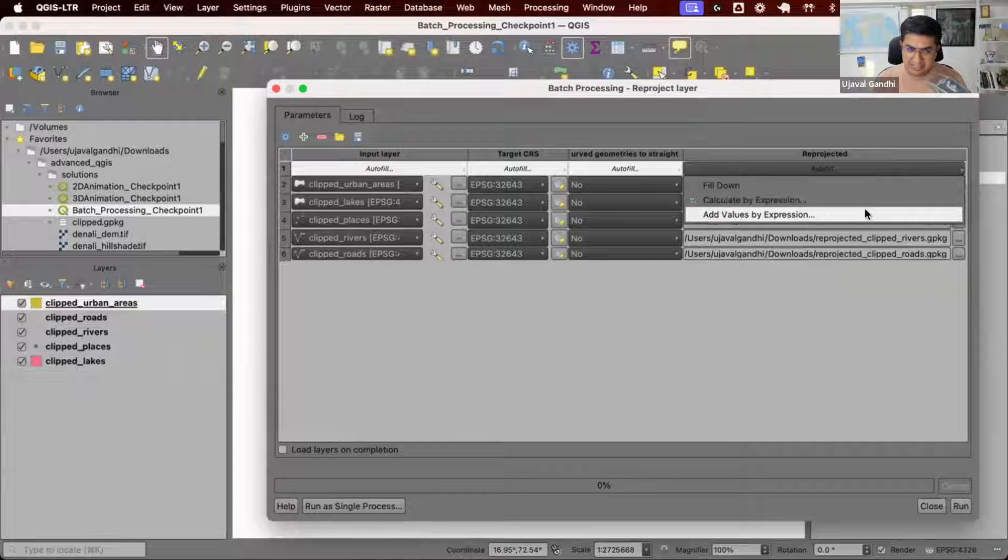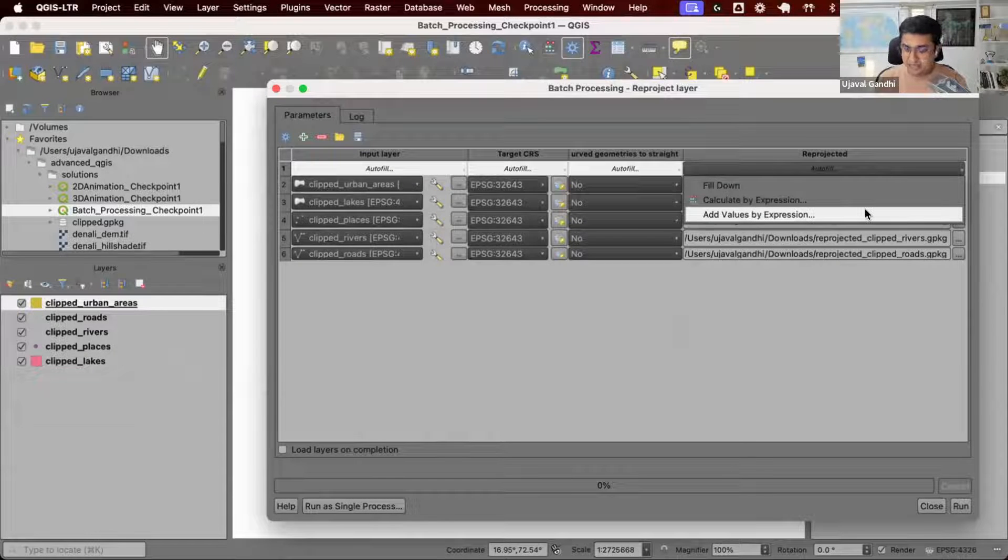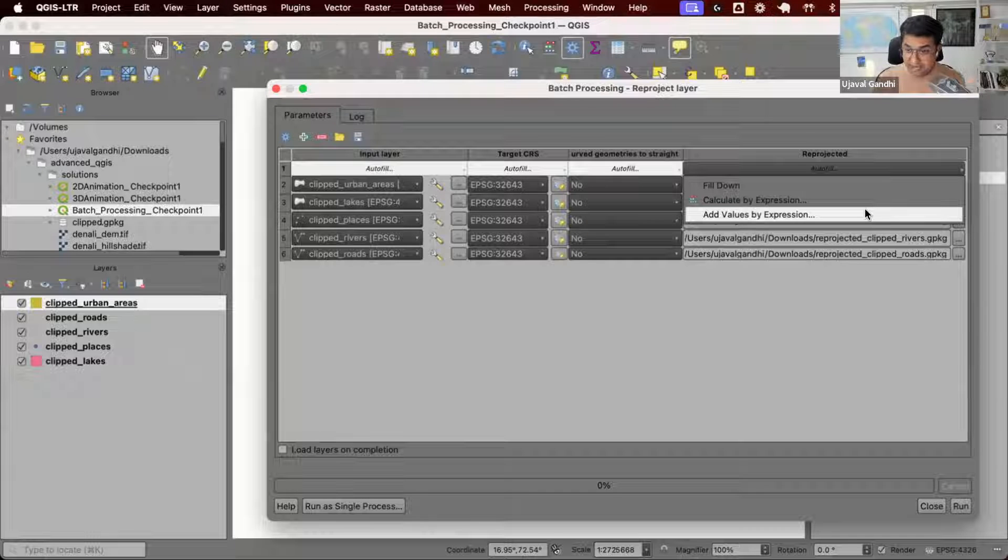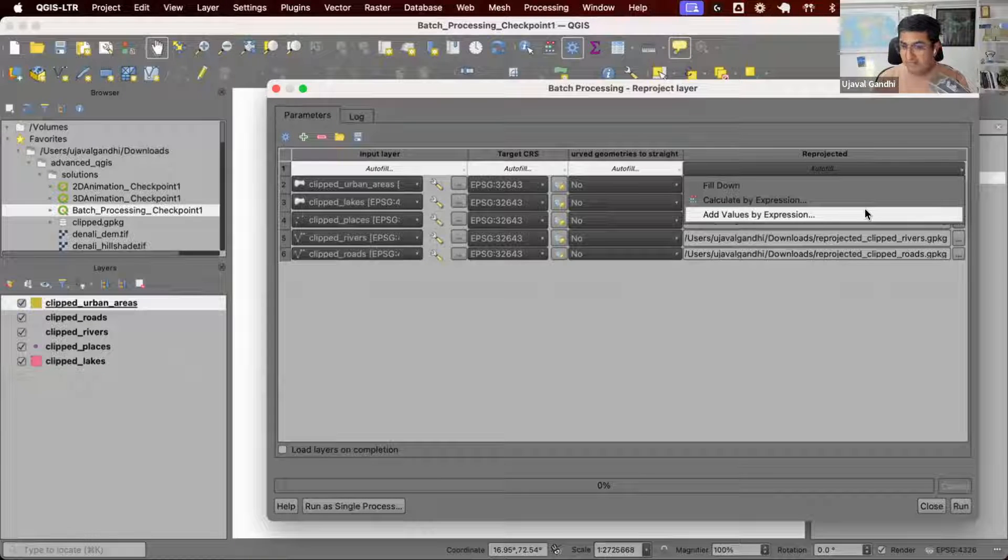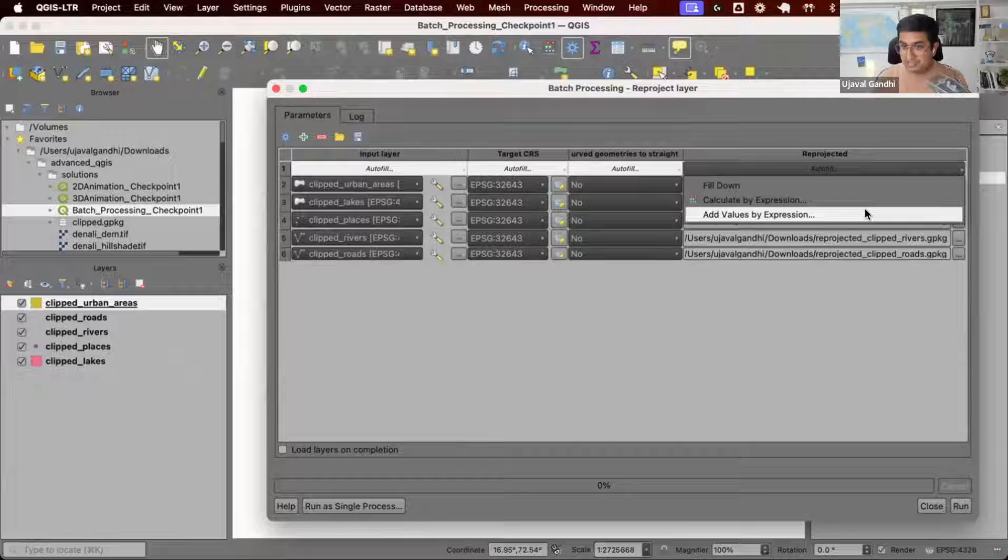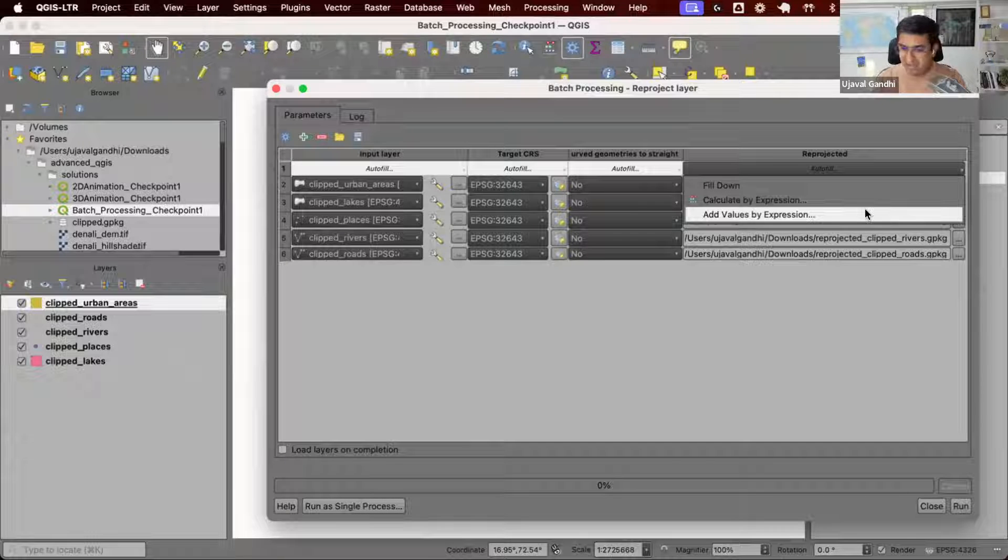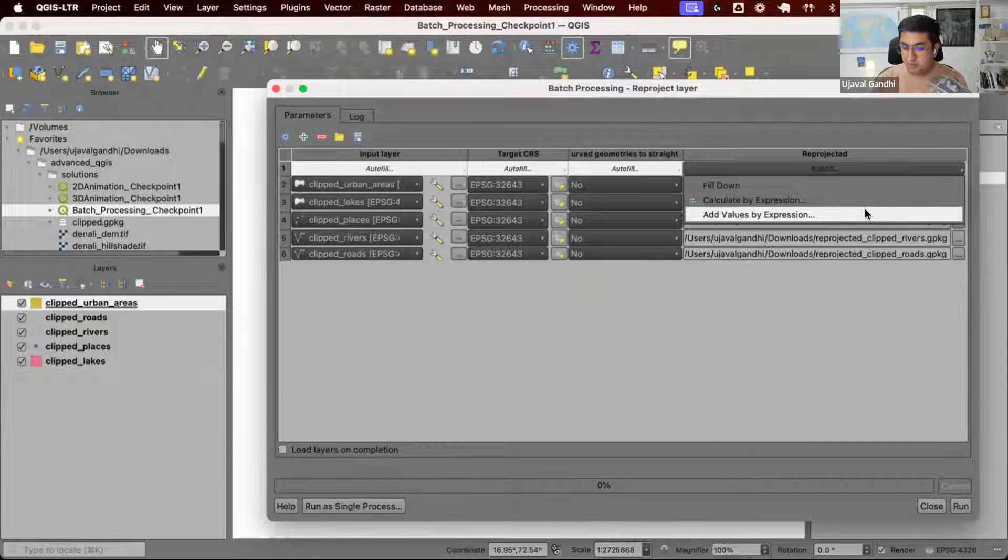Similarly, there's another option, add values by expression, where you can say I need five layer names and generate a list of five names directly. For example, if you have 10 layers and want to assign them values 1 to 10.